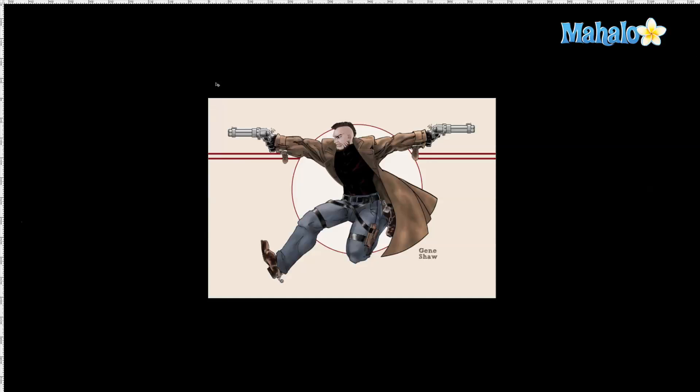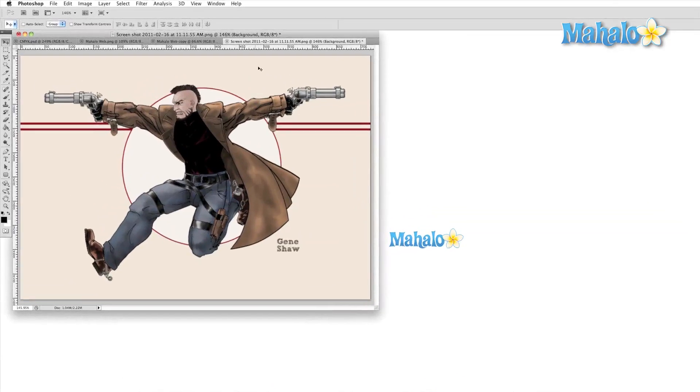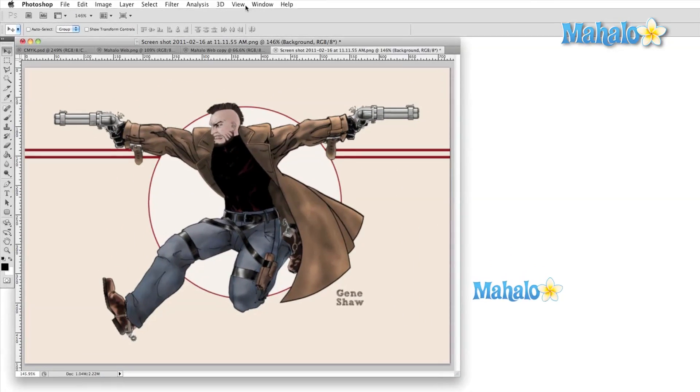I find that I use these modes most often when illustrating. Here I can see my work against a black background without all the clutter of the Photoshop interface.